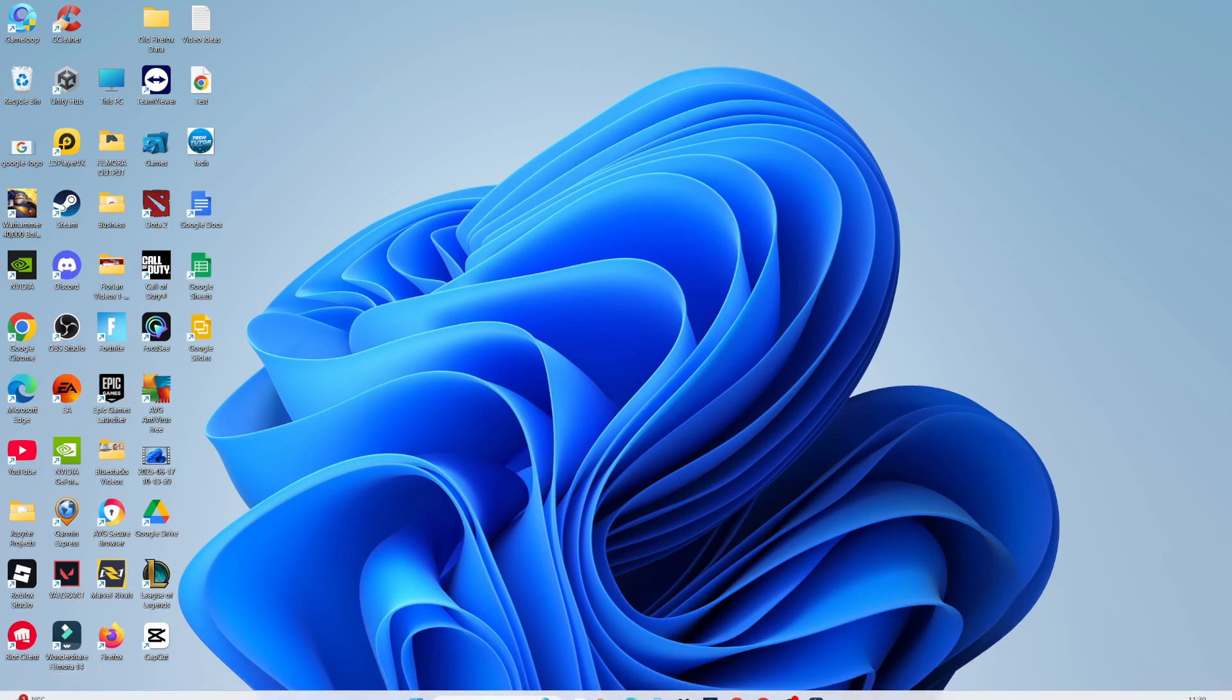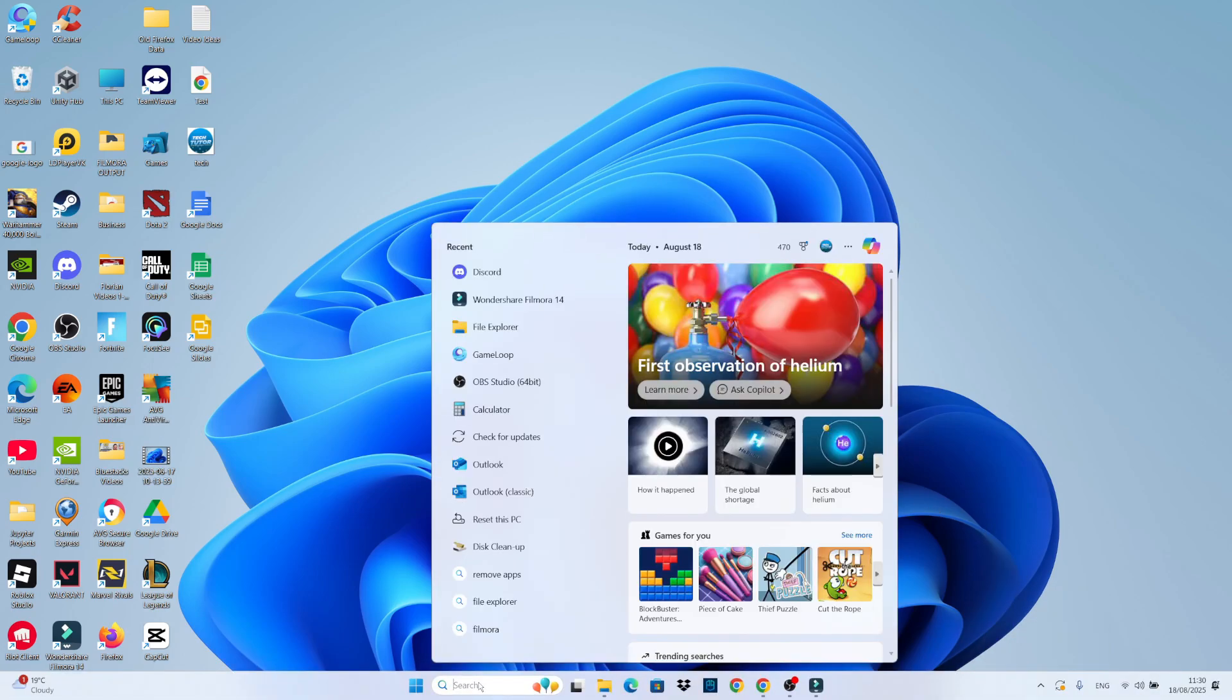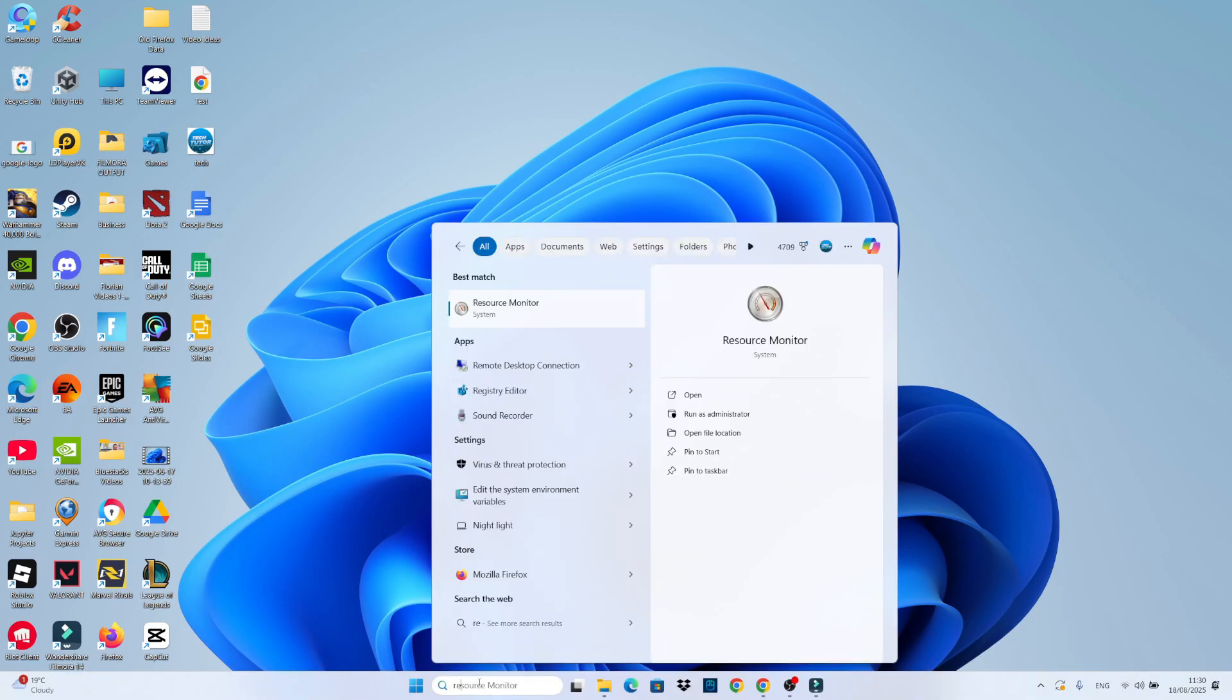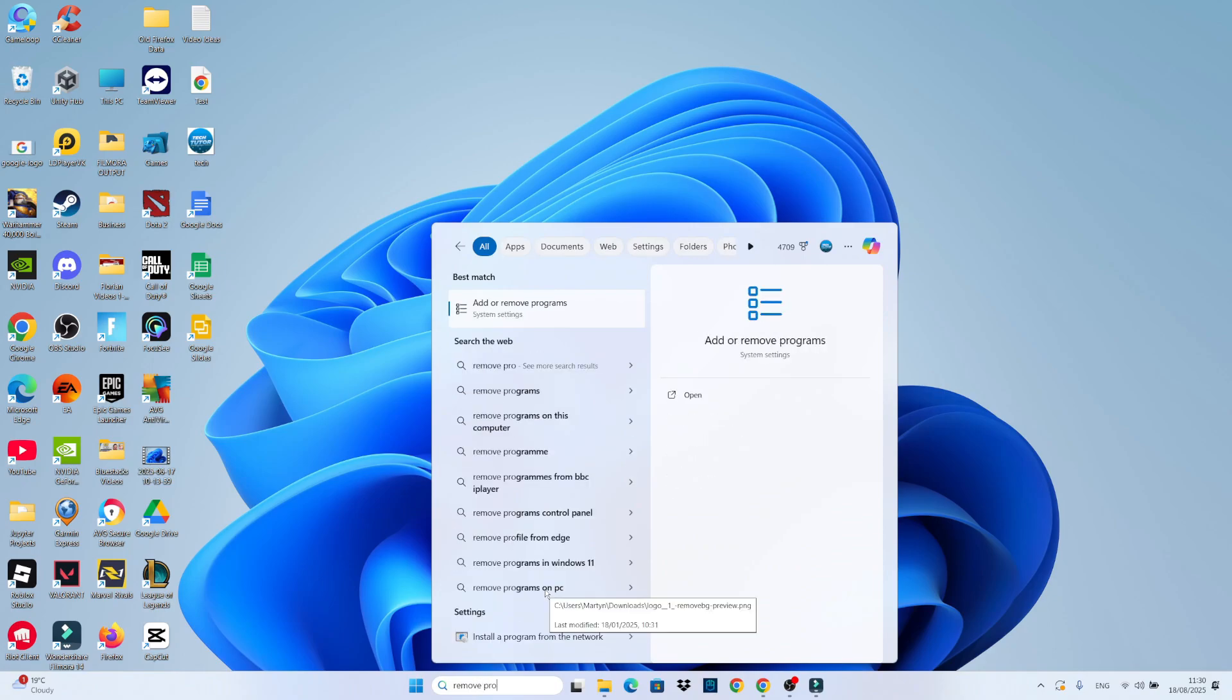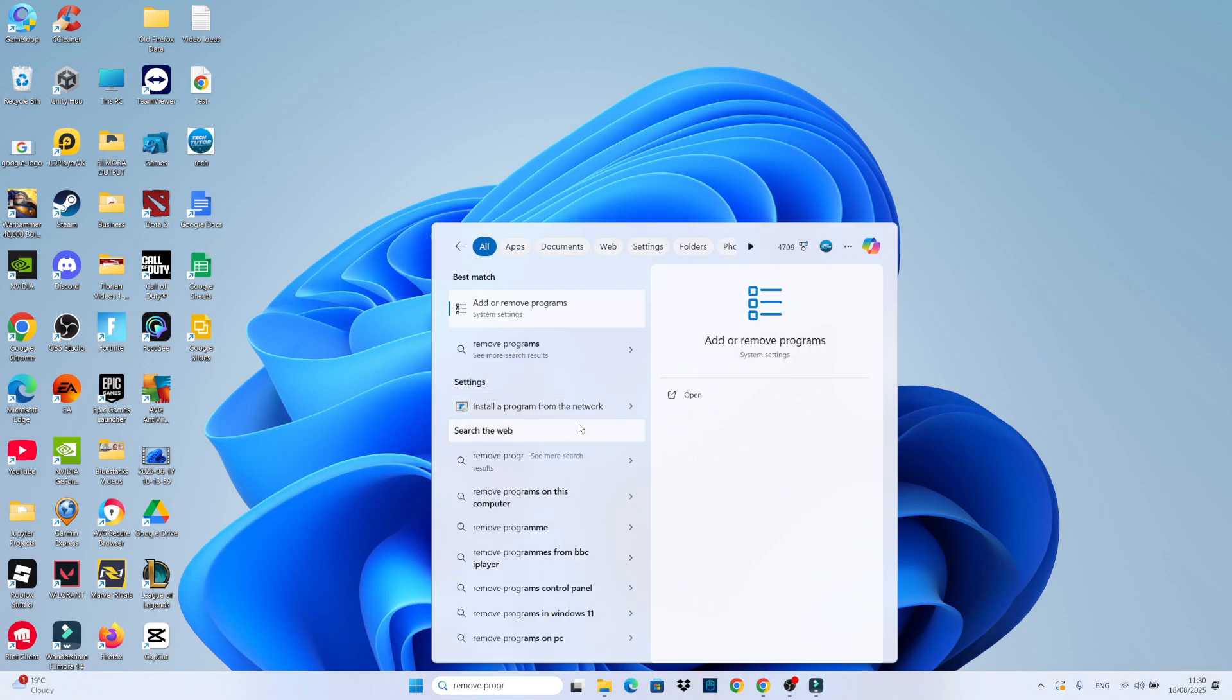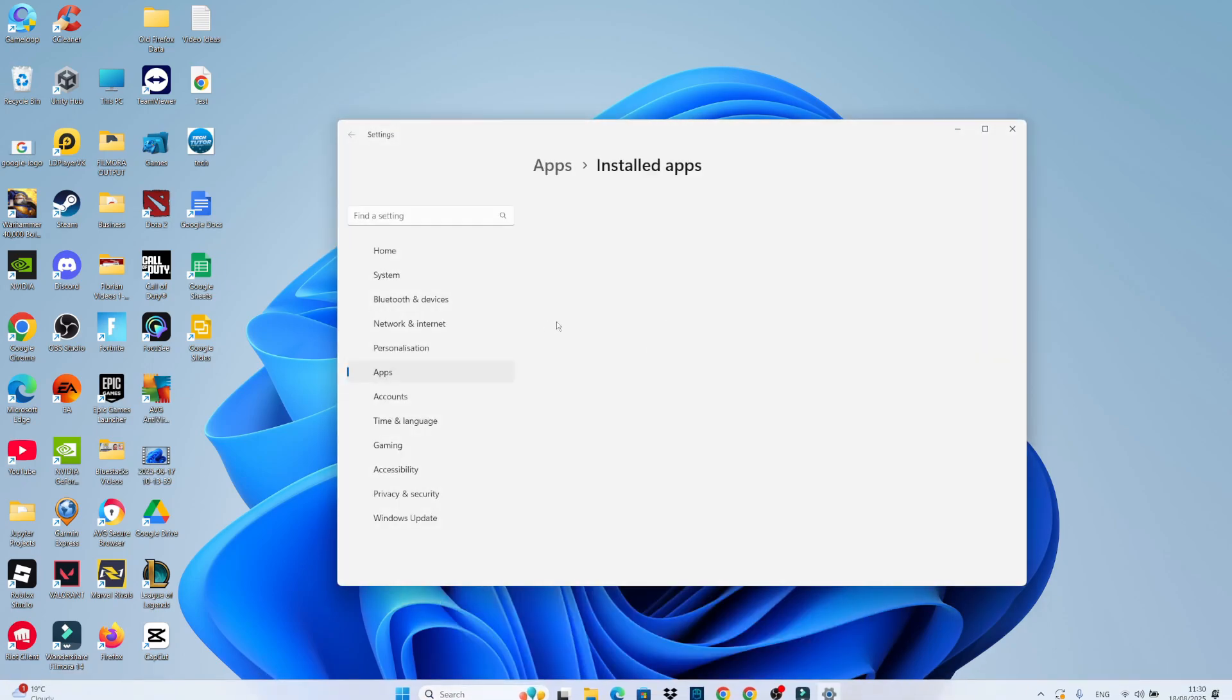And then what you want to do is come to your search box at the bottom. Go ahead and type remove programs and then click onto add or remove programs underneath best match.